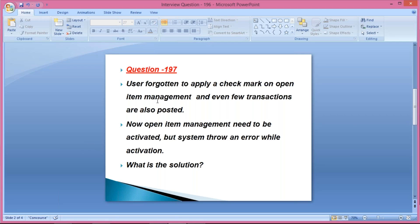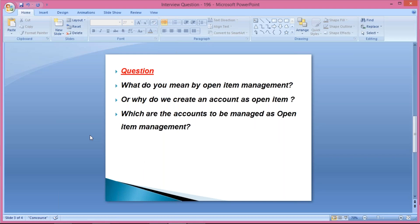So the question is how to activate open item management if the user has forgotten to apply the check mark. Before explaining how to activate open item management, I'll give a brief explanation of what open item management is and which are the accounts supposed to be managed as open item management.